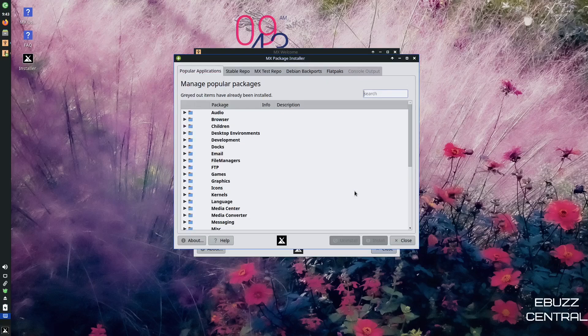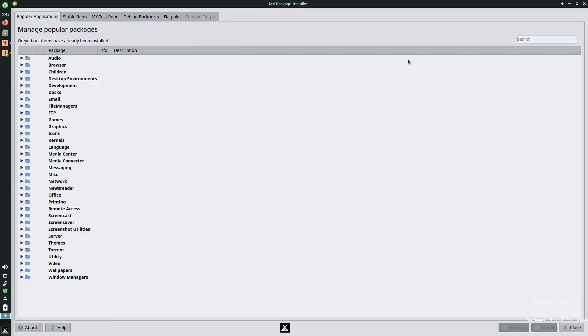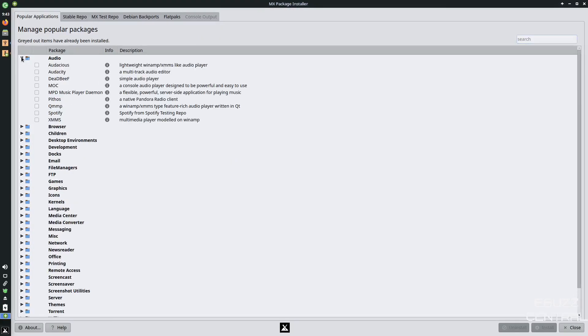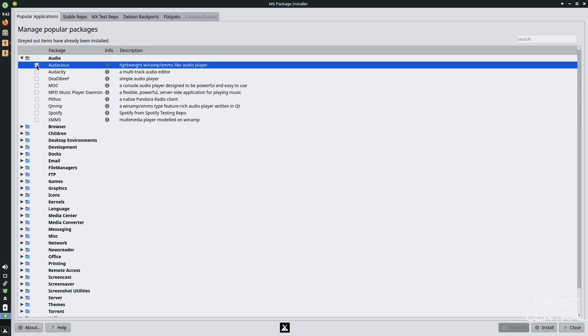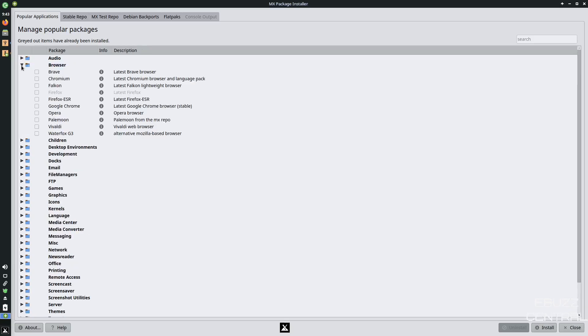And when the popular apps open up, you've got audio, browser, children, desktop environments. Now what you want to do right here, let's go ahead and maximize that so you can see it on your screen a little better. Let's open up audio. You've got audacious, audacity, dead beef, MOC, pithos. Let's say you wanted to get audacious and you minimize that down.